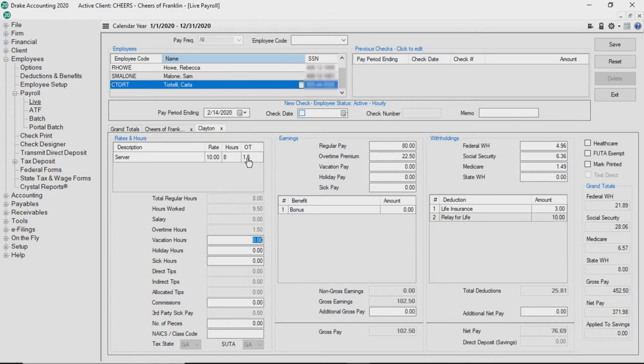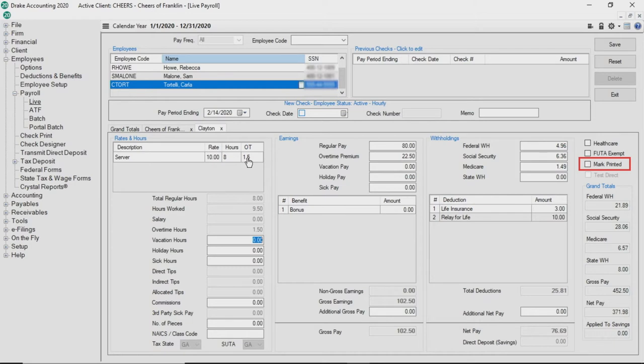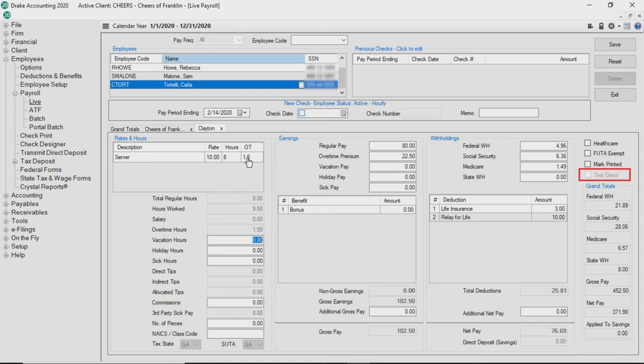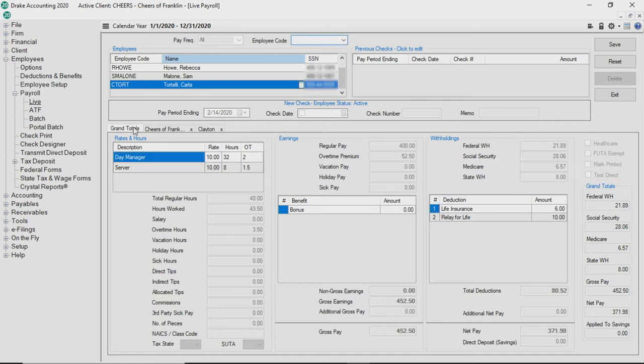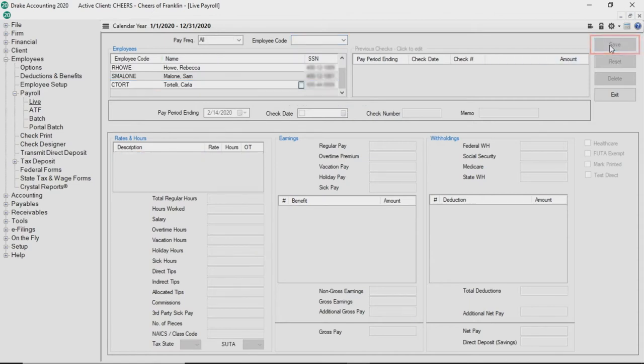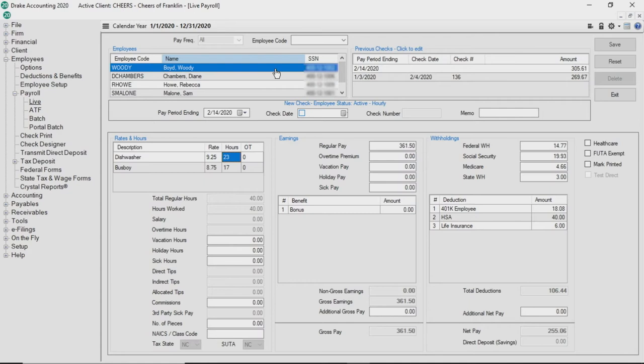On the right hand side of the live payroll screen, you can mark that the employee has healthcare or is FUDA exempt. There is also a mark printed check box. If you check this box, it means the check does not appear as a check to be printed under check print. You can check the test direct deposit check box to create a test transmission before actually transmitting direct deposits to our third-party partner Codipay for employees who receive their check via direct deposit. When you have reviewed and edited all applicable fields, click save then highlight the next employee to start processing his or her payroll.